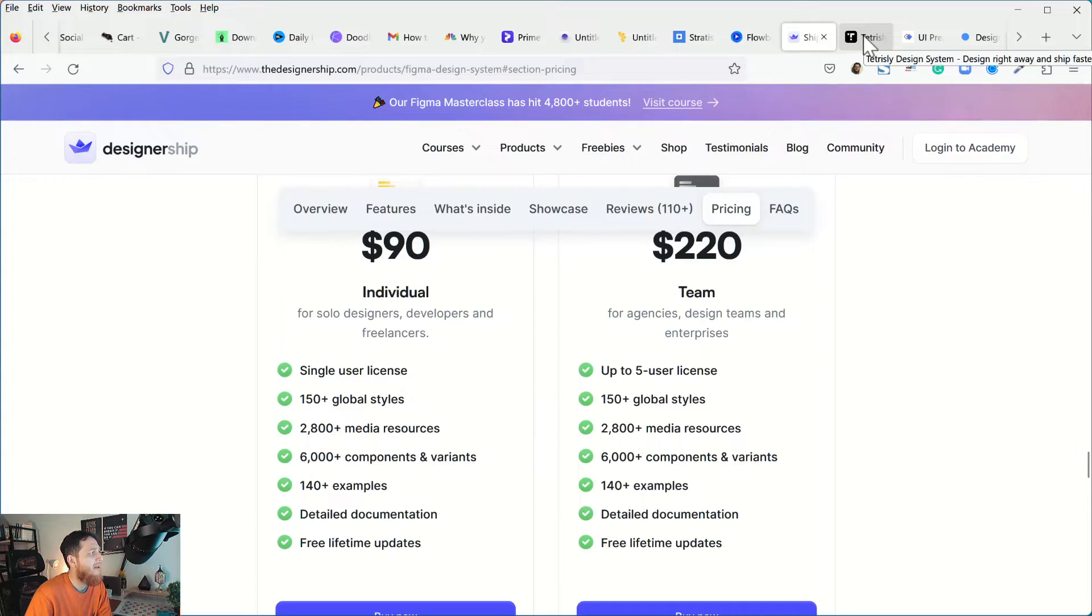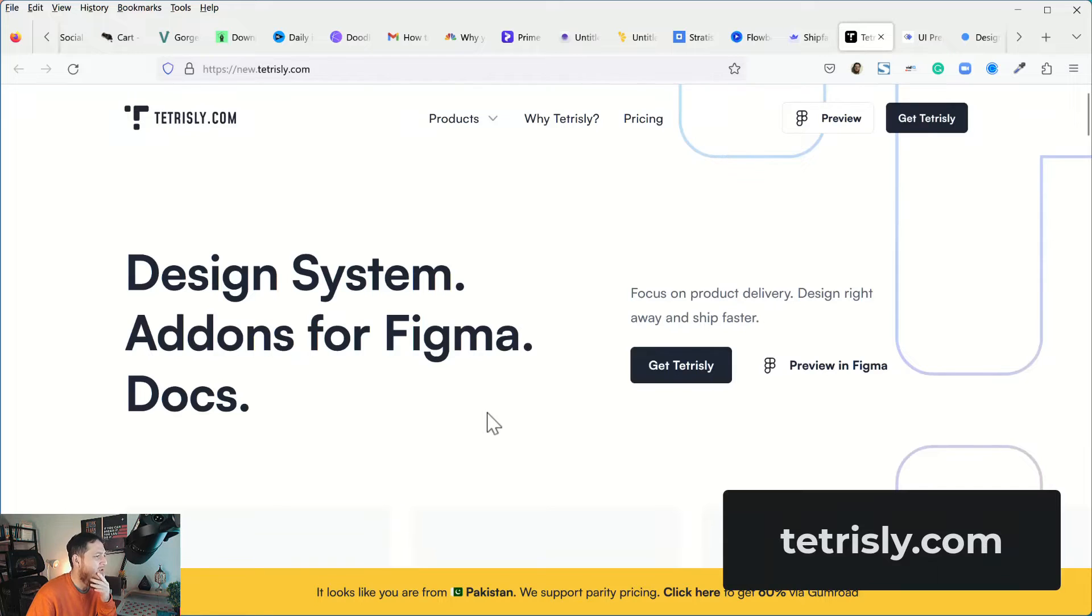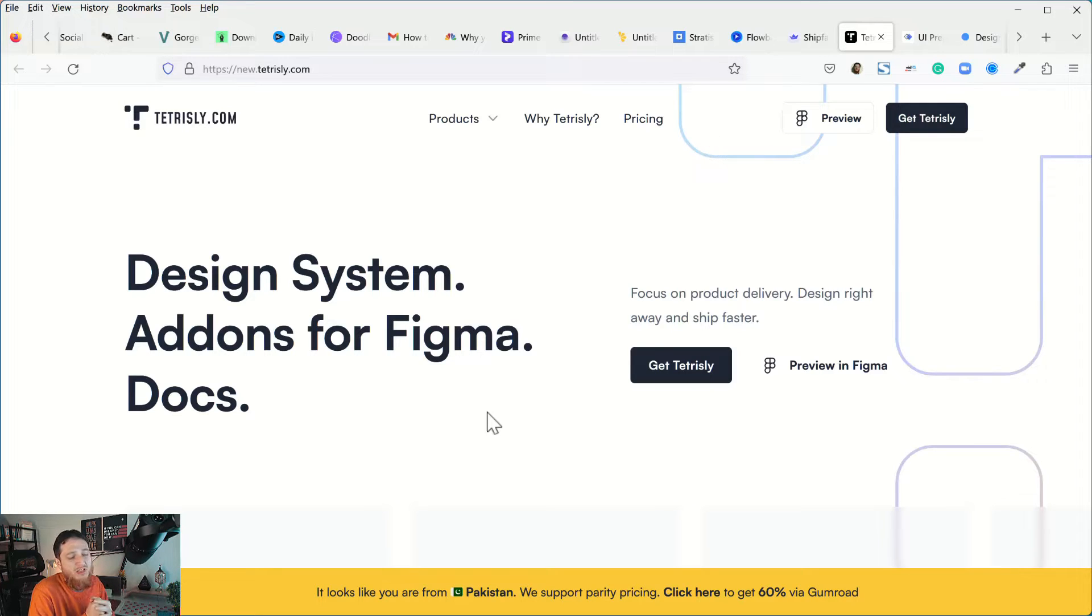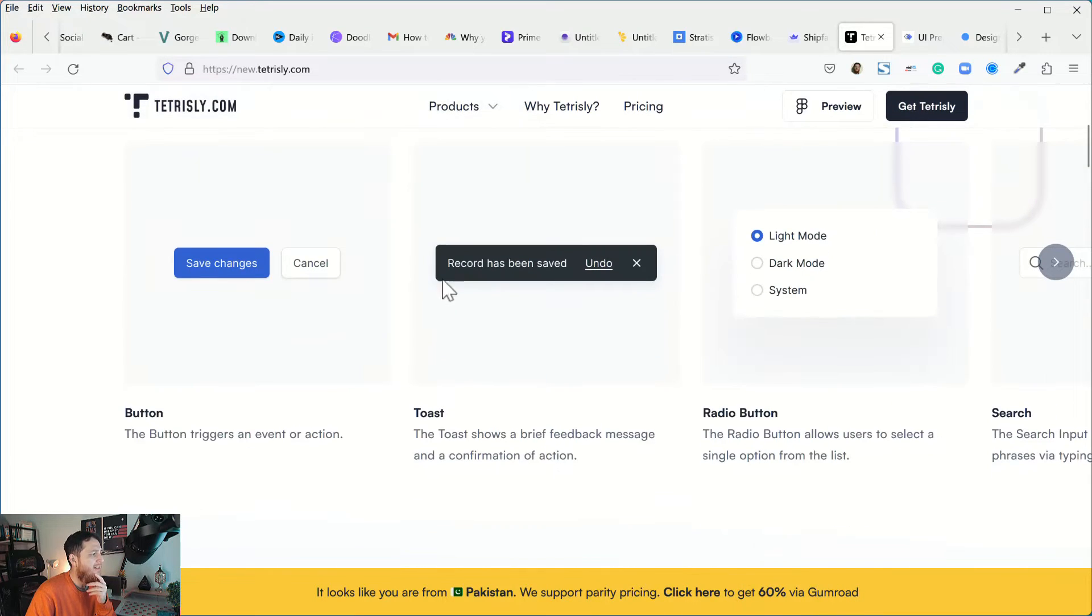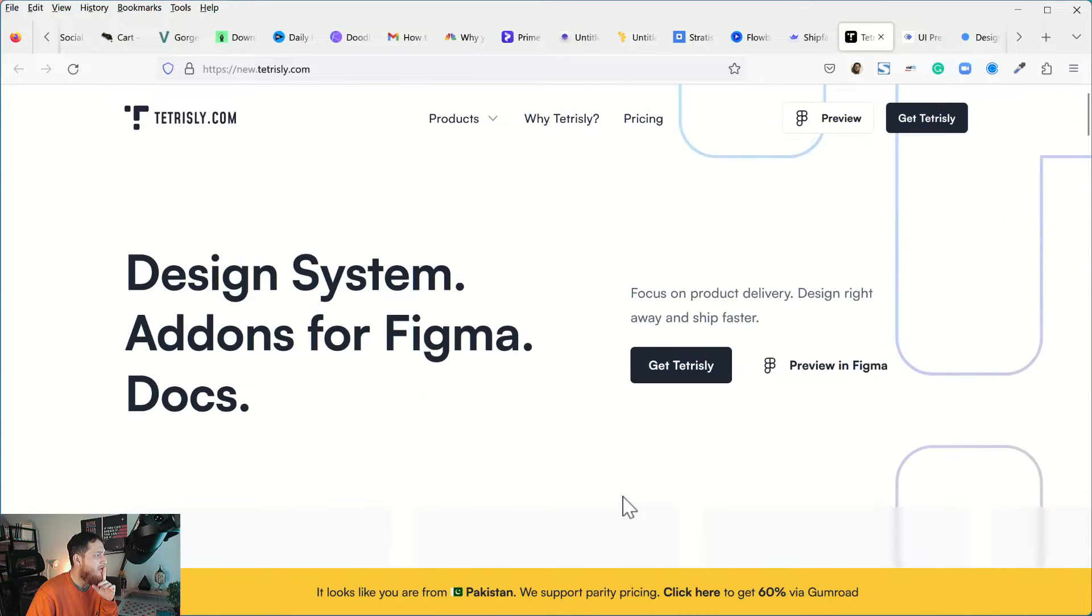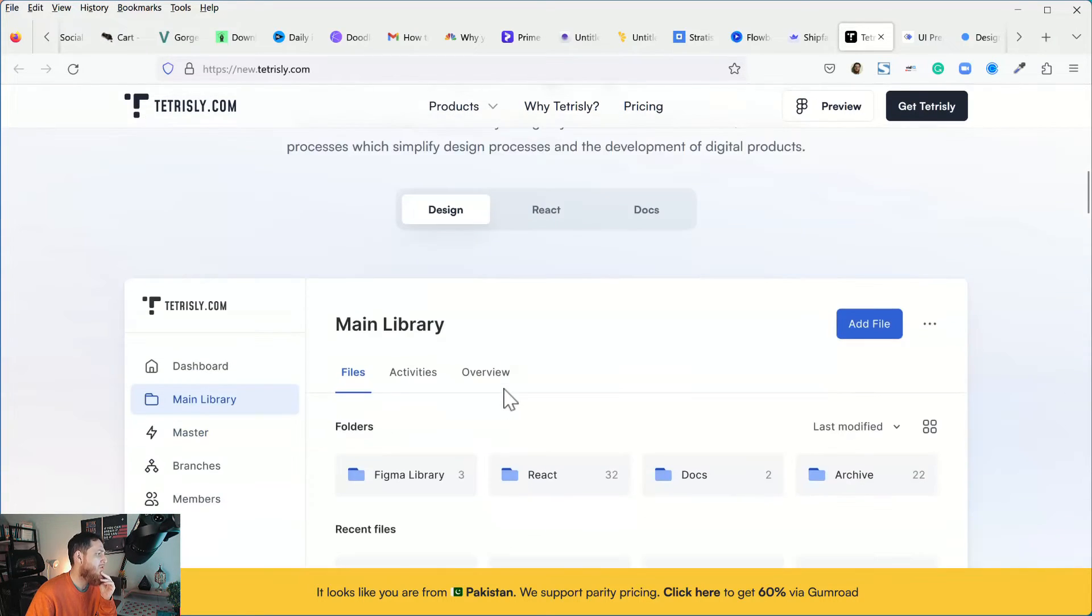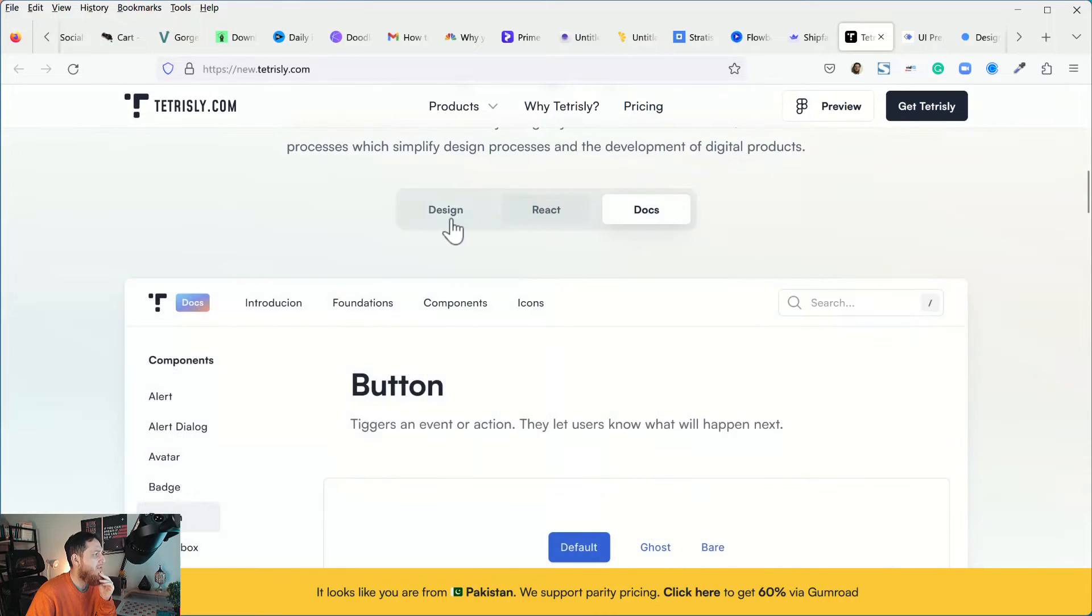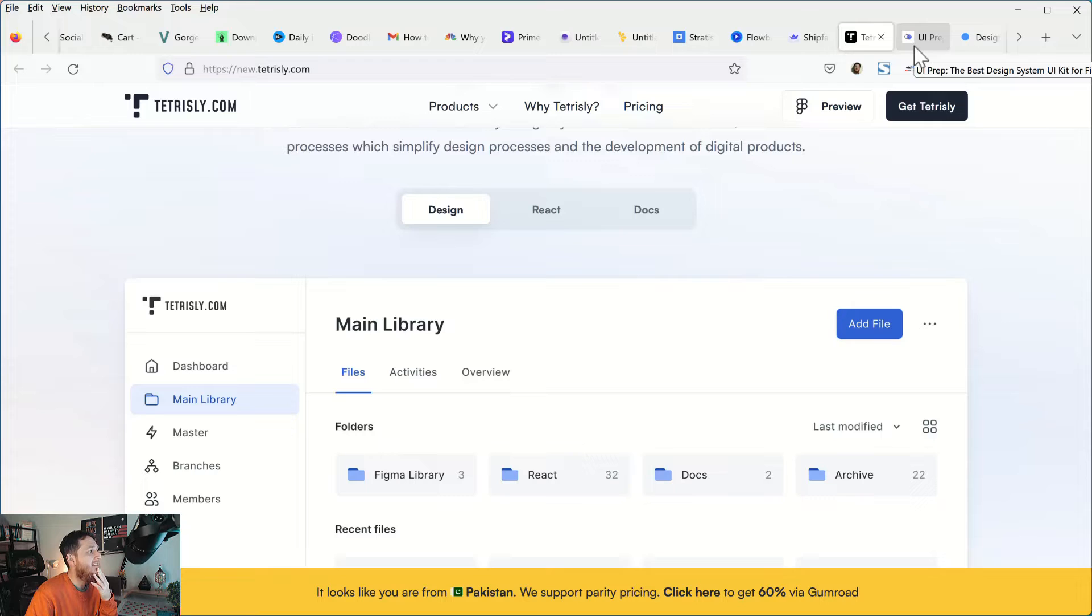Next one is Tetrissly. I really love the overall styling of Tetrissly. They are actually offering a membership. They have a lot of discounts. I am in Pakistan so they have 60% discount on Gumroad. You can see these are very clean looking components, really nicely done buttons, very nicely done. This is lovely. I think they have some React version that they might be launching soon or already launched. You can see they have design and React and documentations. This is really nicely done, Tetrissly.com.